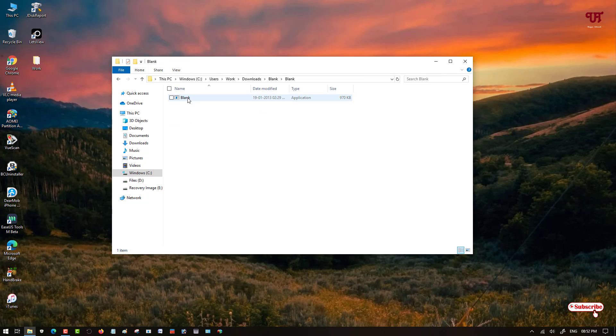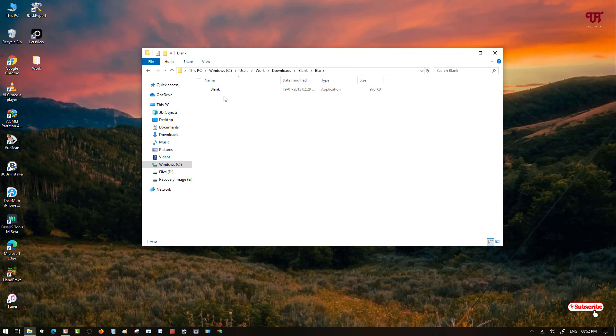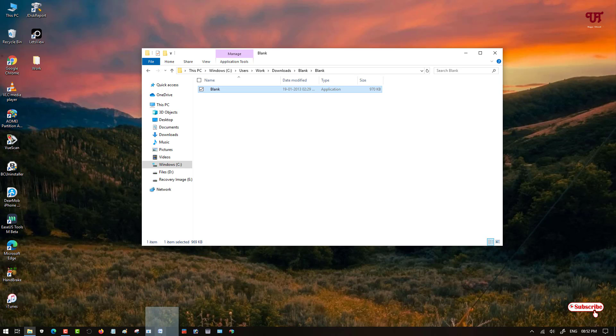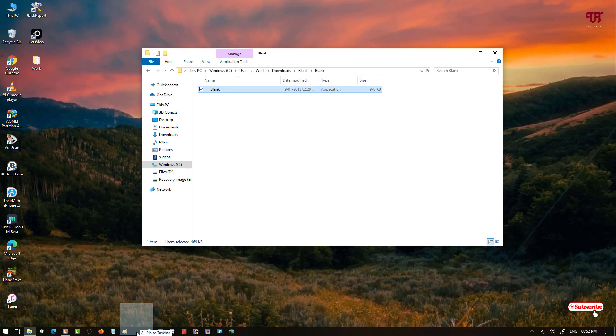Now you can see here one application name as blank. So you can either double click it to run or you can just drag and pin it on your taskbar anywhere you want. I want to separate here, so I will place it here.